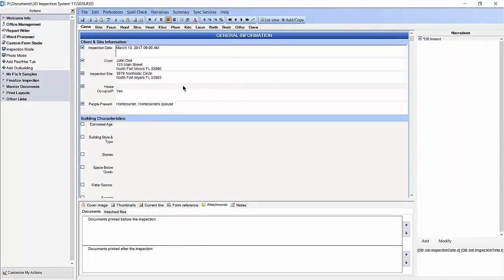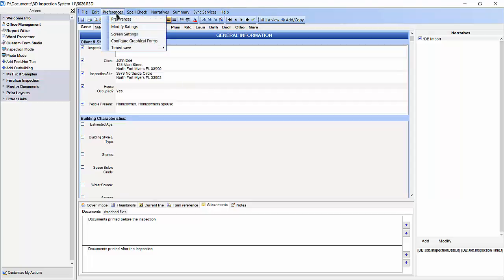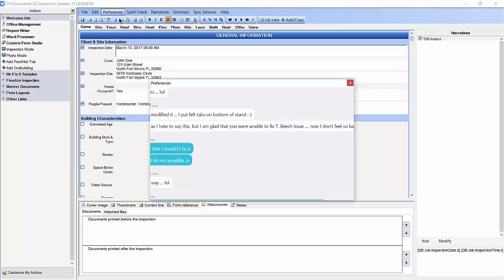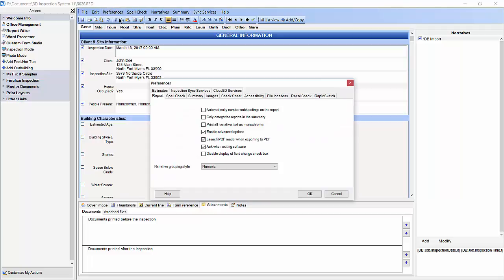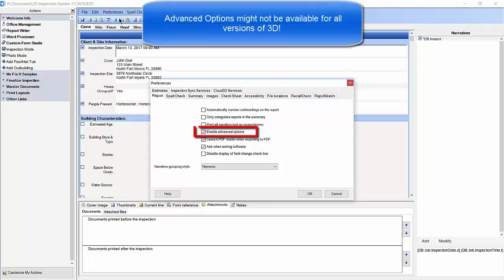The first thing we need to do is turn on Advanced Options. To do this, click in the Preferences pull down menu and then select Preferences. Then make sure Enable Advanced Options has a check mark next to it. Then click OK.